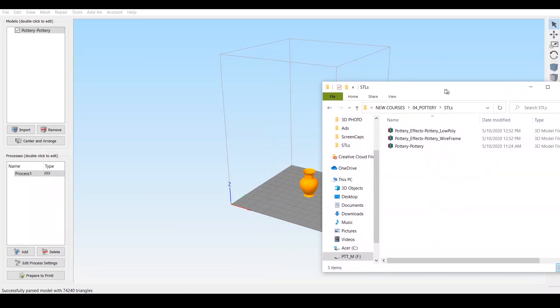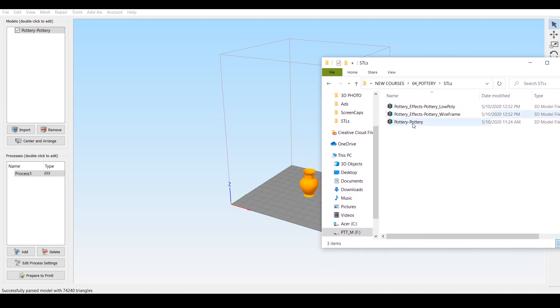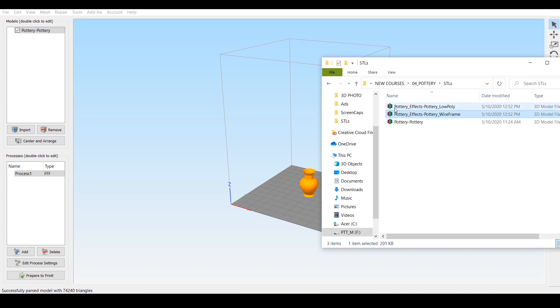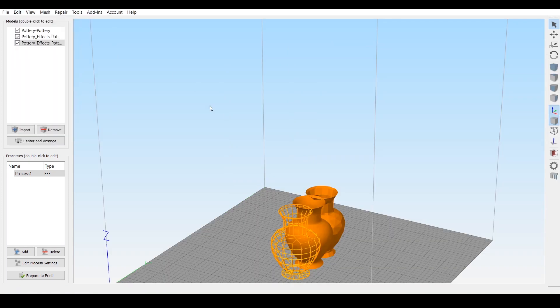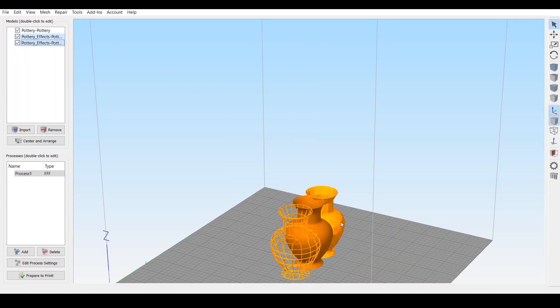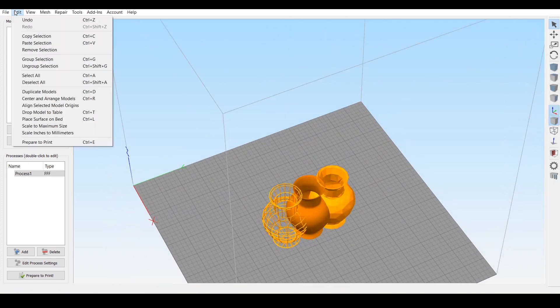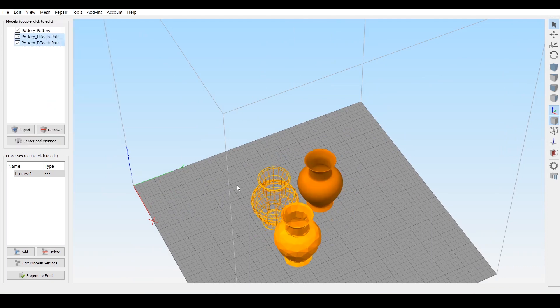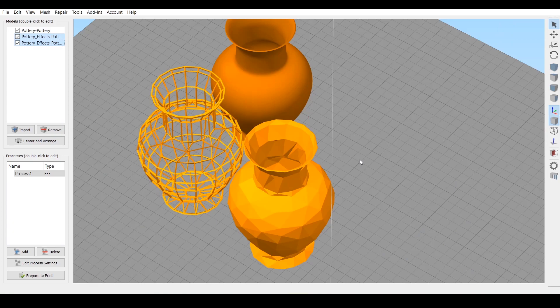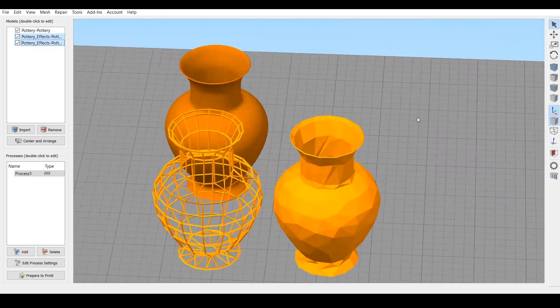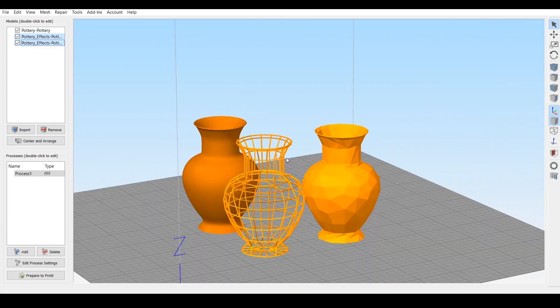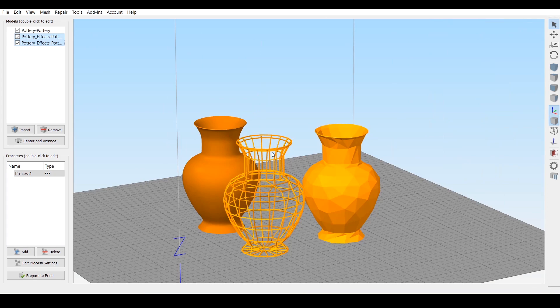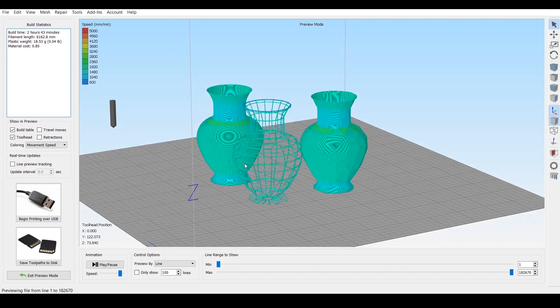So I'm going to use Simplify 3D here. Notice that we have our original here that's already in the project, but we've got these new ones. It's exactly what the layer was inside Blender. So it's just the name of the project and then the name of the file or the layer. Let's just click and drag on both of these, drop them in. And now they're overlapping each other. So we'll just do edit, center and arrange to reorganize them for us.